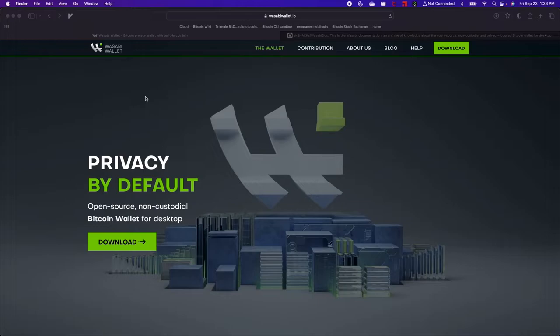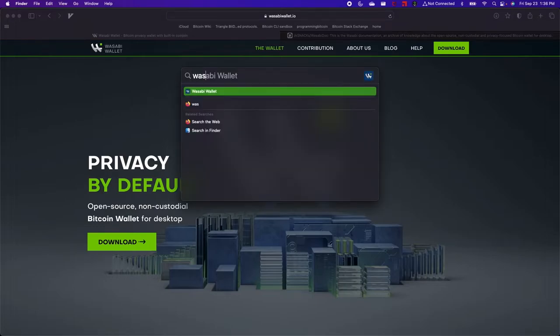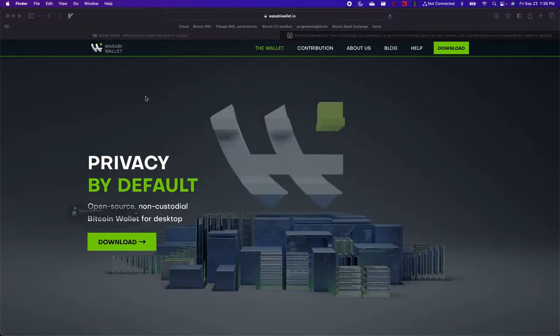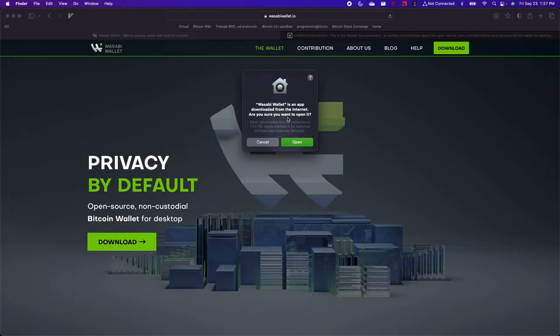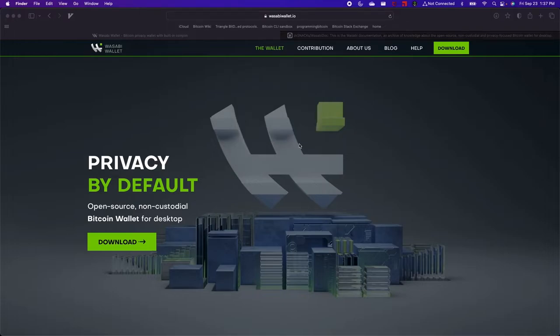And now I should be able to search for Wasabi Wallet and a prompt will come up and say Wasabi Wallet is an app downloaded from the internet. Are you sure you want to open it? And click open.